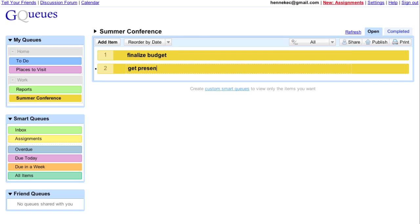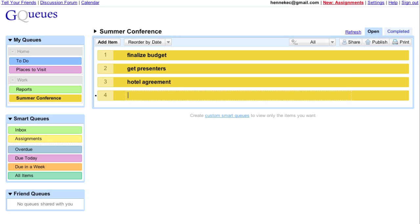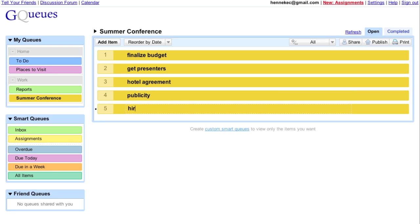Hitting the TAB key makes it easy to enter lots of new tasks. And reordering tasks is easy, too.